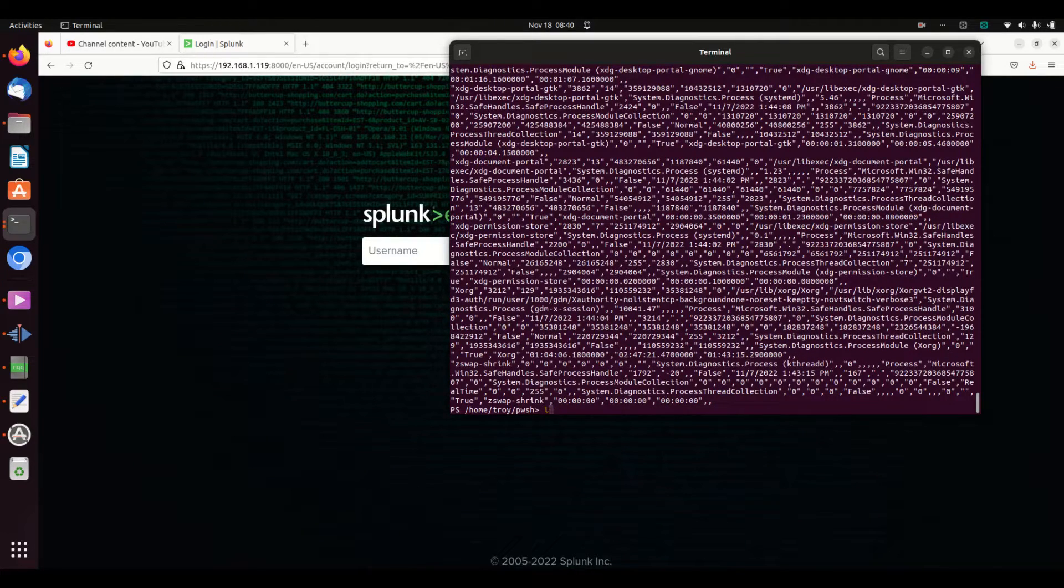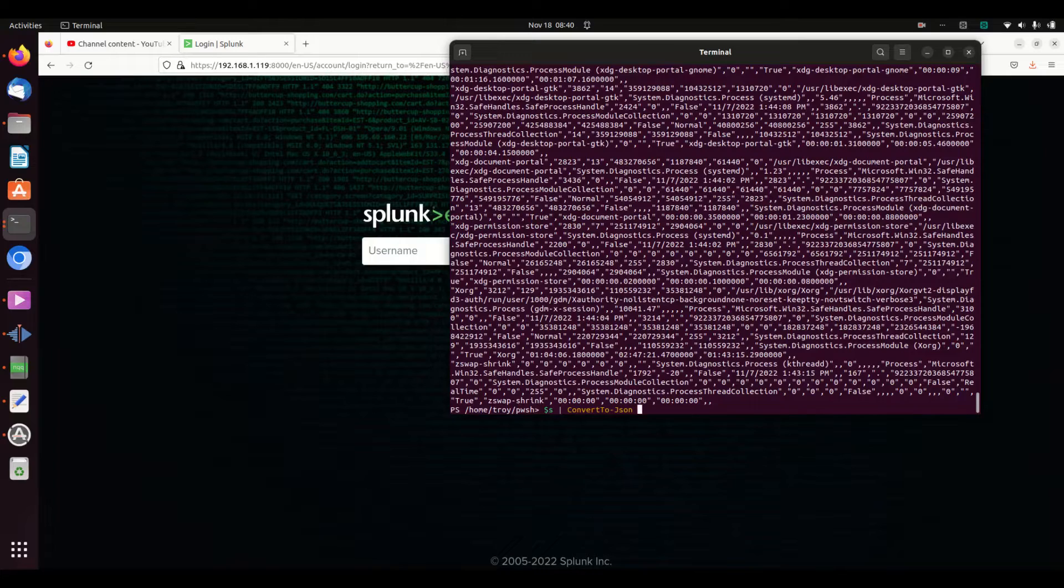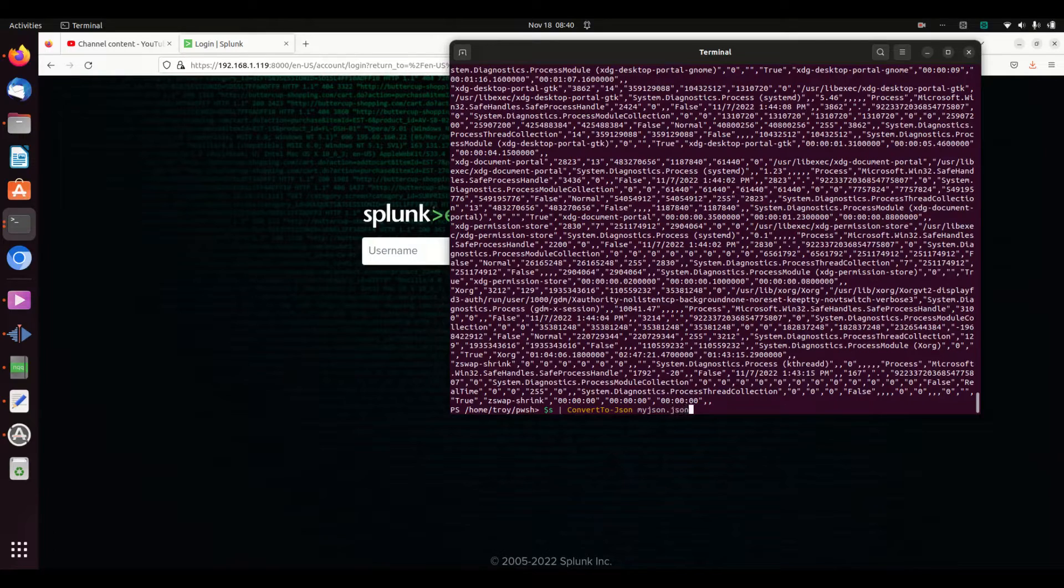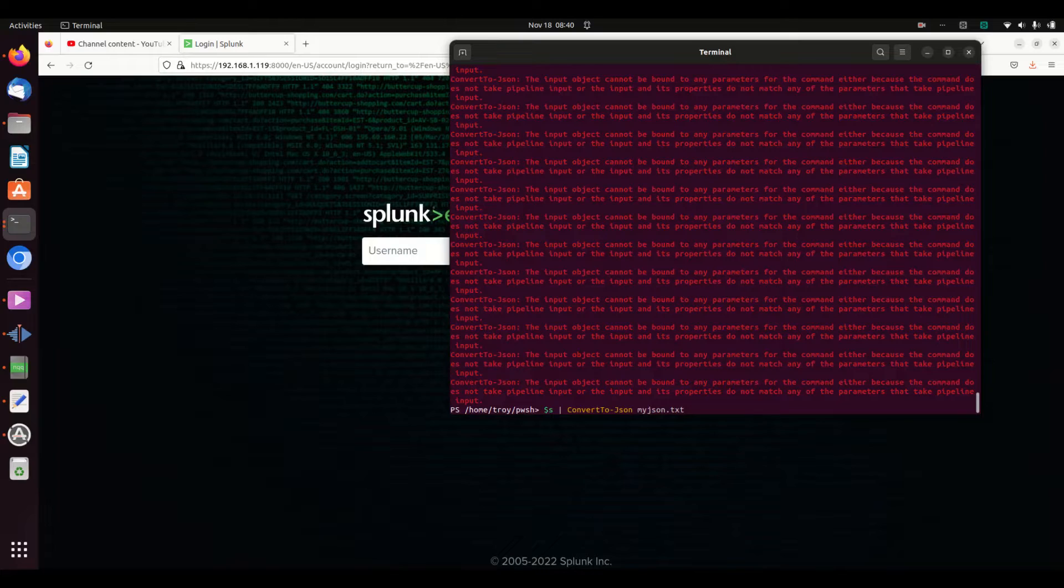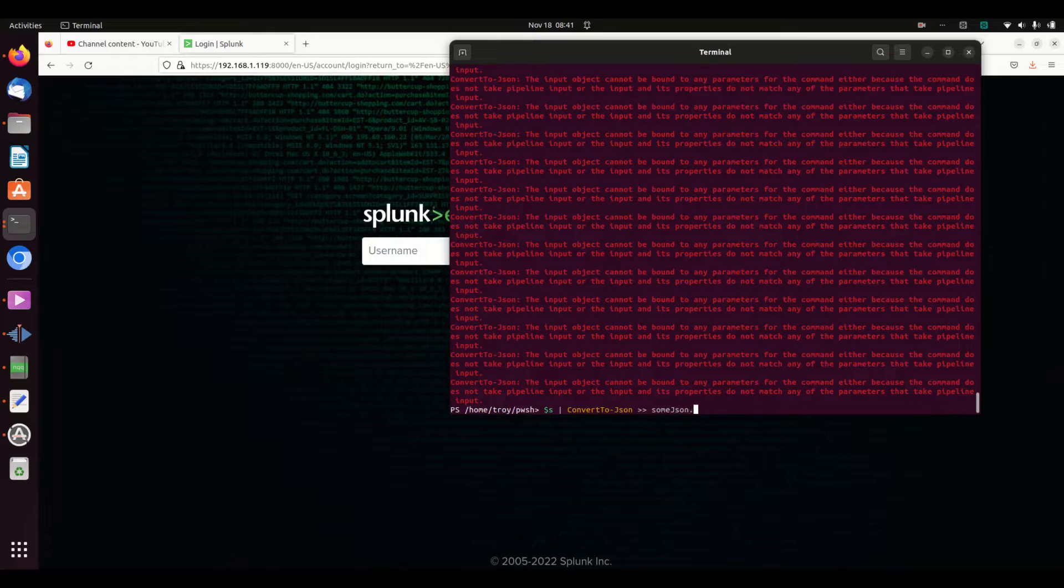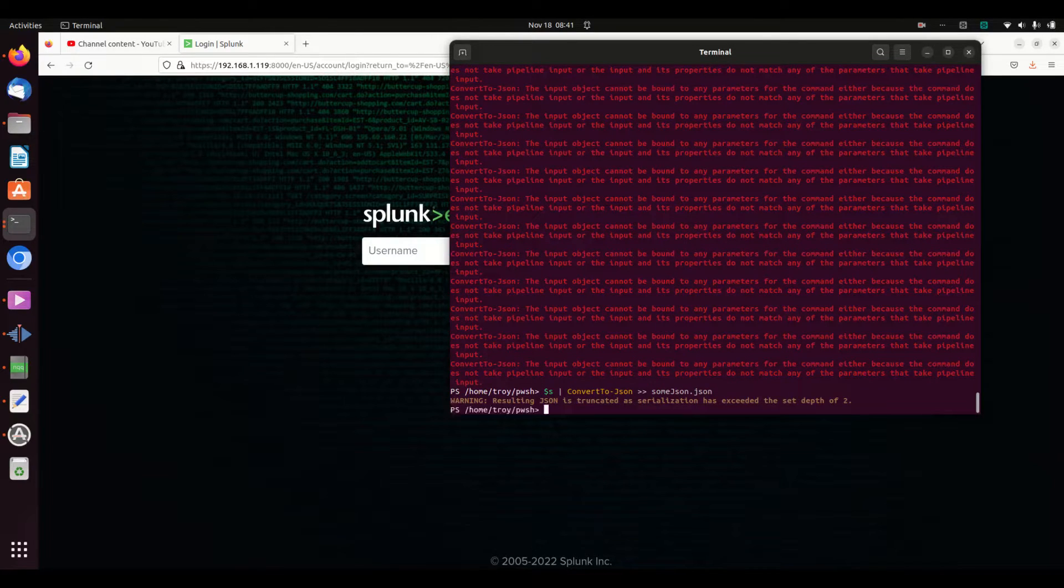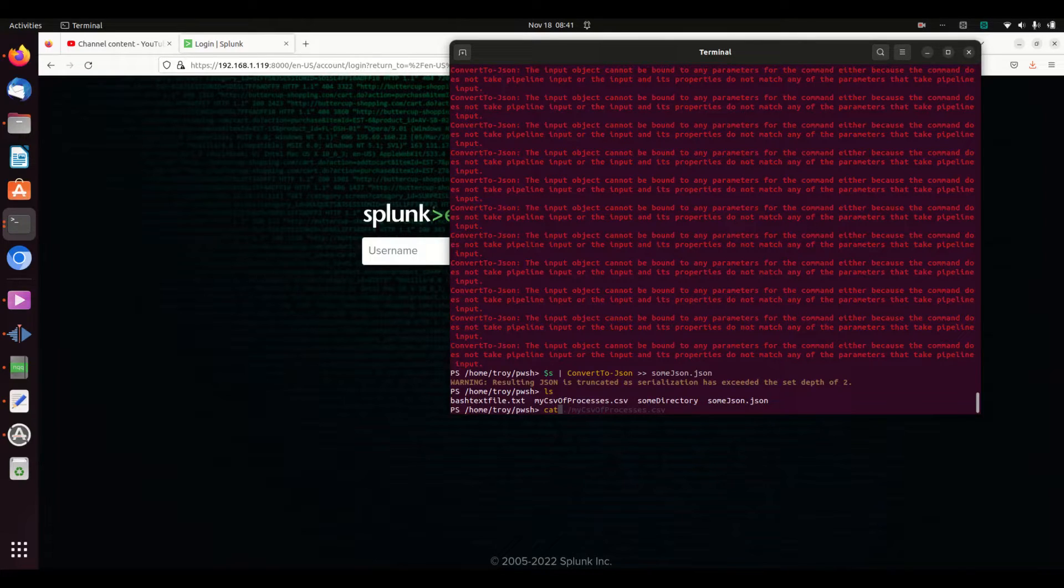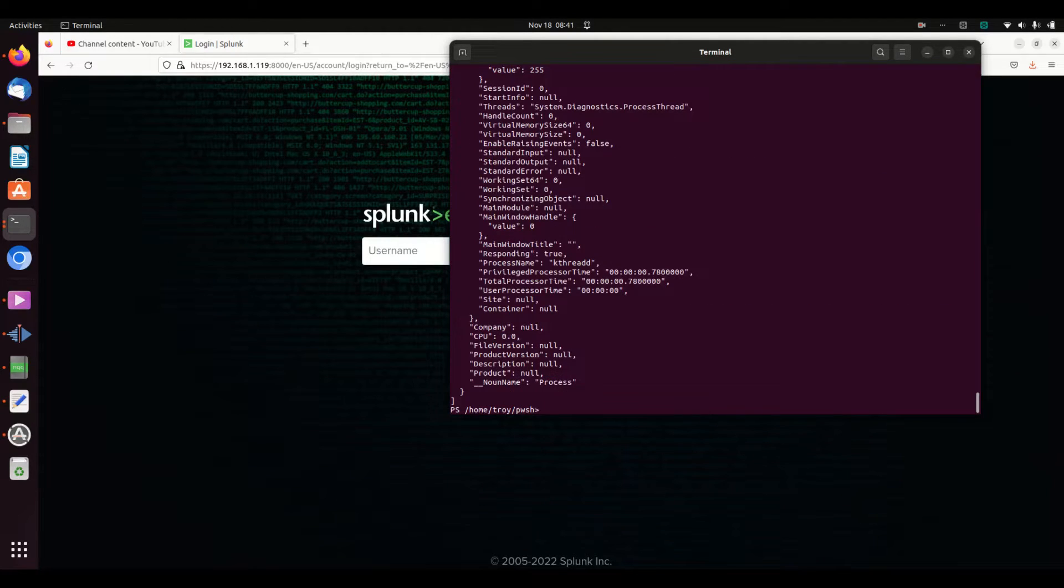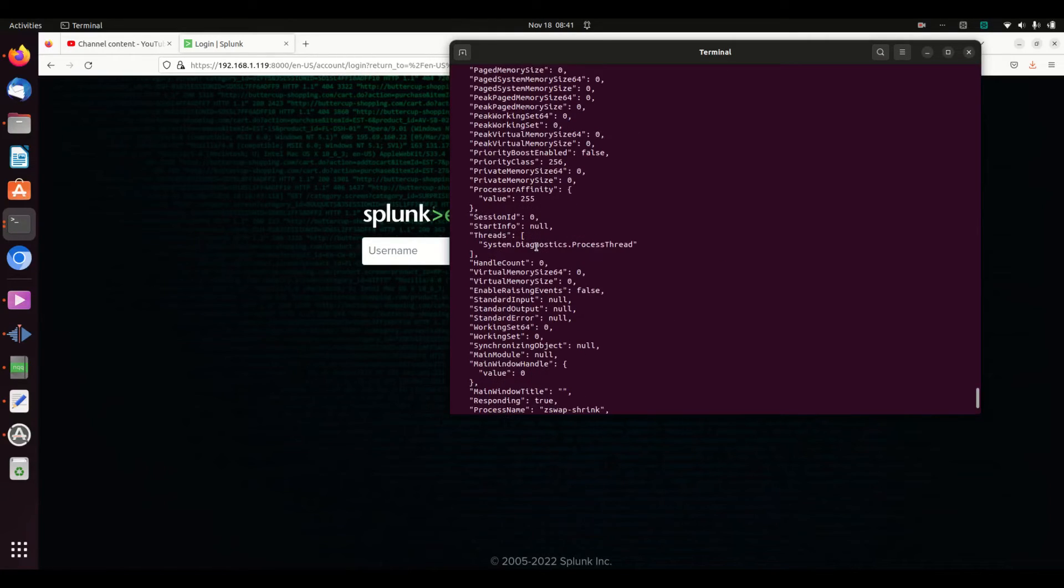Even cooler, I can take dollar sign s, convert to—I'm going to go ConvertTo-JSON, and then I'm going to pipe it out to some file. If I go look, I now have some JSON file. Cat some JSON text, and it just wrote the entire file as JSON.